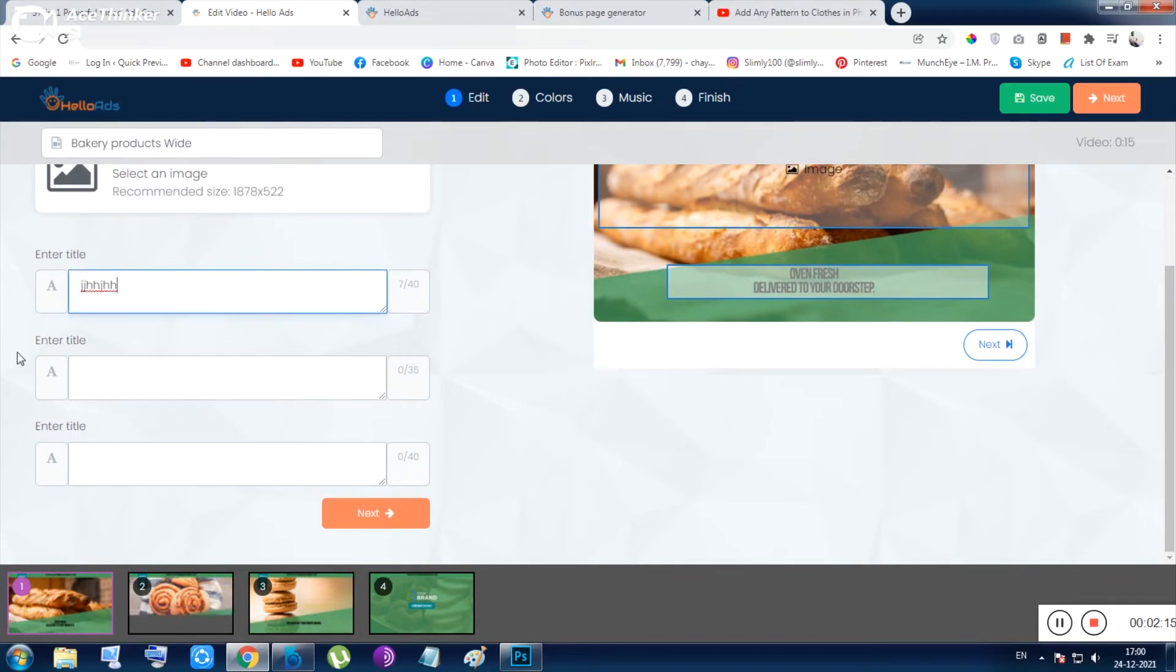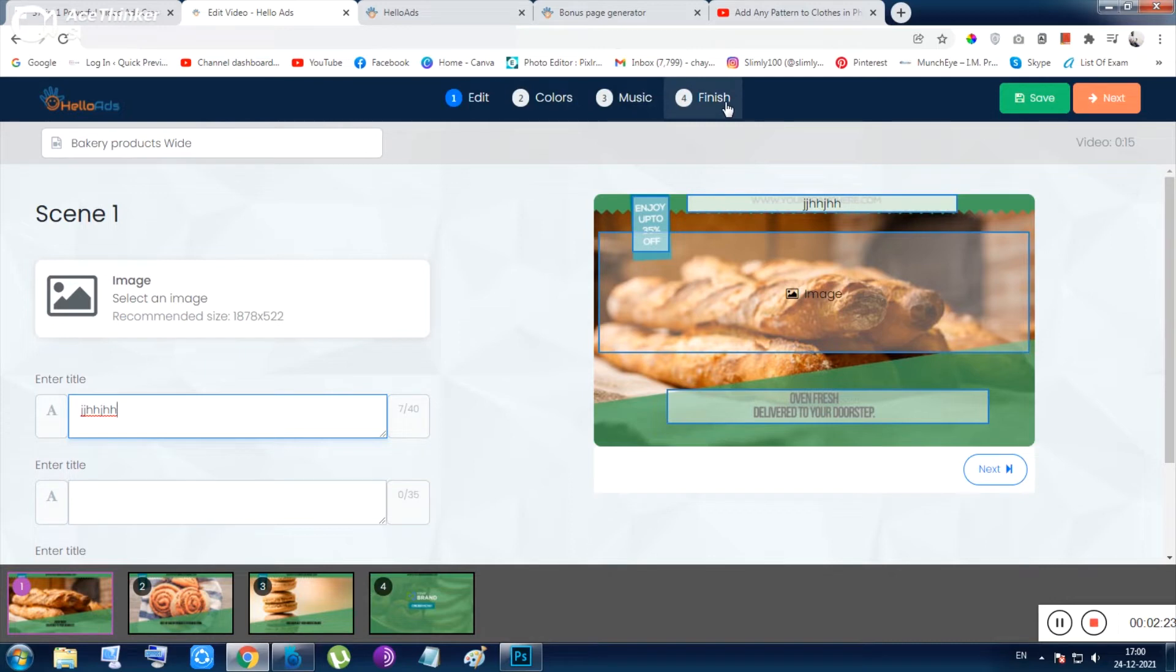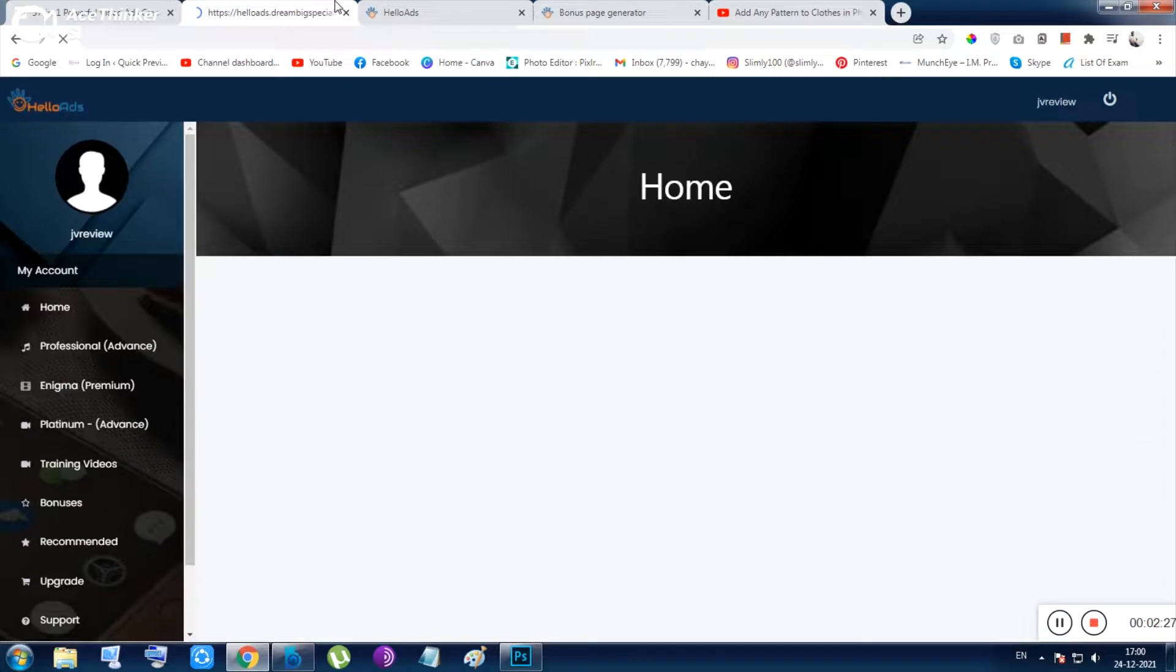You need to put your title, your other stuff, and just go through these options like the colors, the music, the finishing stuff, the rendering. That's all. Your ad will be like that. Let me show you from this page your ad will be...